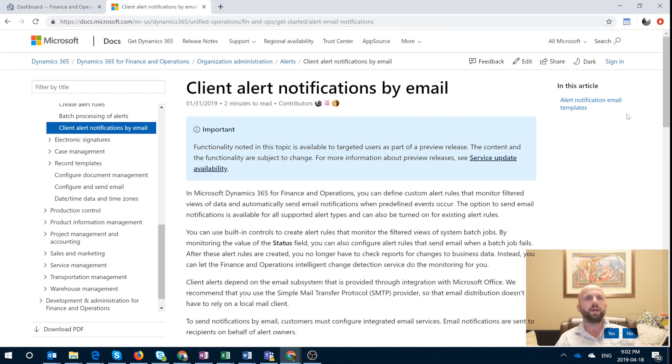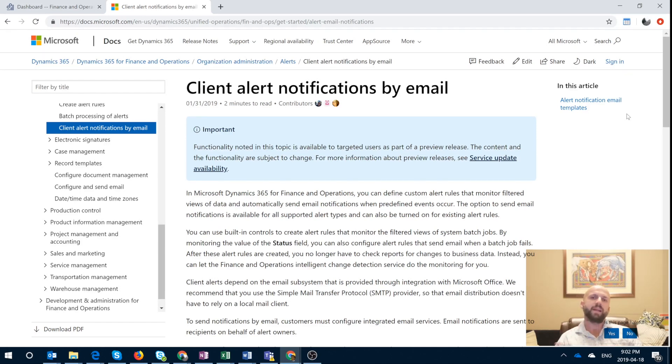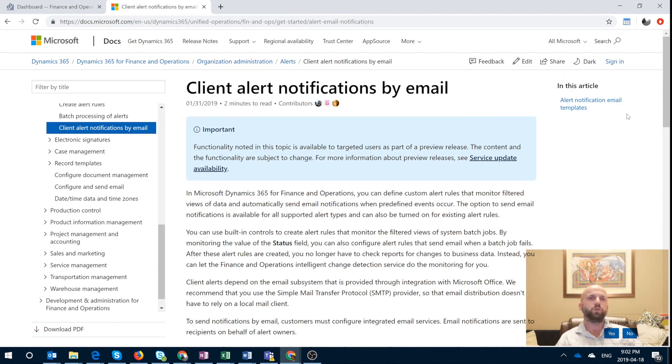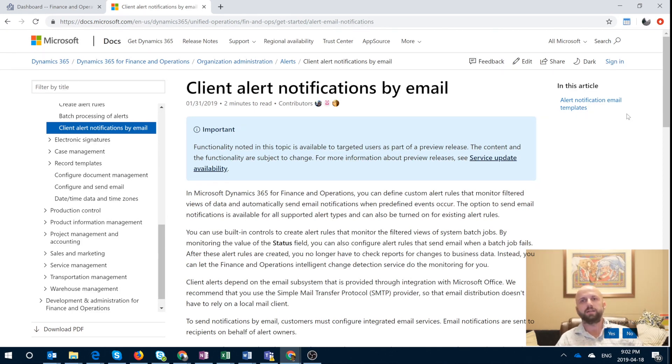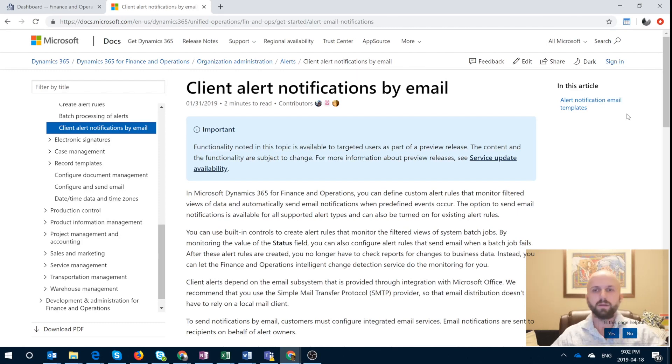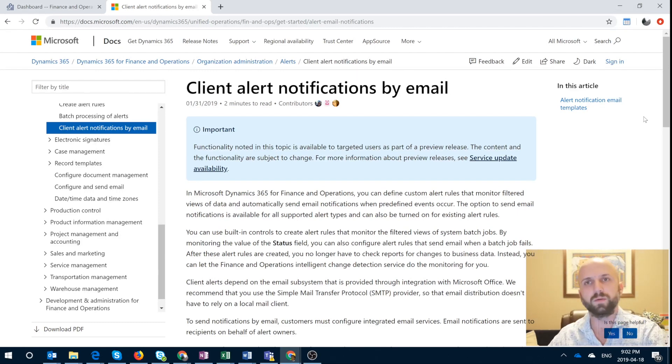We all know that alerts, change-based alerts or time-based alerts came back recently in Dynamics 365. So now to build on top of that framework, Microsoft allows you to actually generate an email notification whenever the record is being modified, deleted or added. So this is a functionality that we will review in this video.